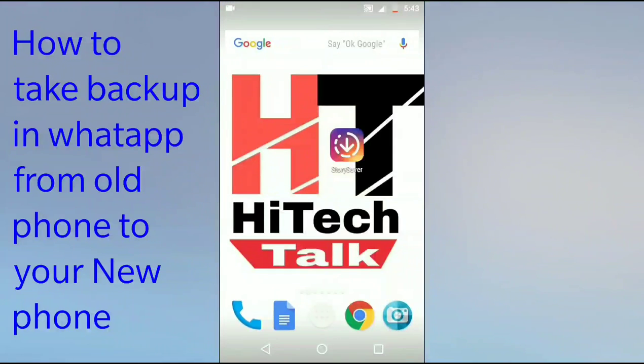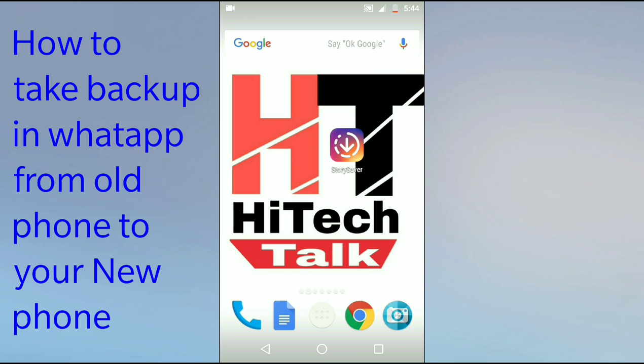Hello everyone, this is HiTech Talk. In this video, we're going to see how you can take backup in WhatsApp from one smartphone to another, from your old smartphone to your new smartphone.